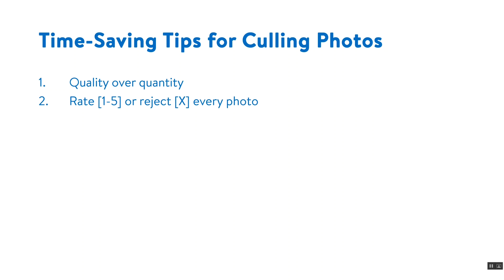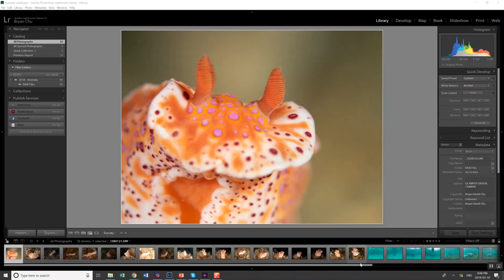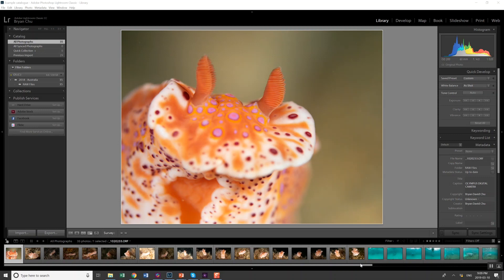Tip number two is to rate or reject every photo. I've put together a demonstration Lightroom catalog with some shots of nudibranch and some shots of dolphins to show this process of rating and rejecting. So I just go through each photo one by one and if I feel it's a keeper or potential keeper I'll rate it on a scale of one to five. If it's definitely no good, it's just not a very good shot or maybe it's overexposed or it's blurry or out of focus, anything like that, then I'll reject it.